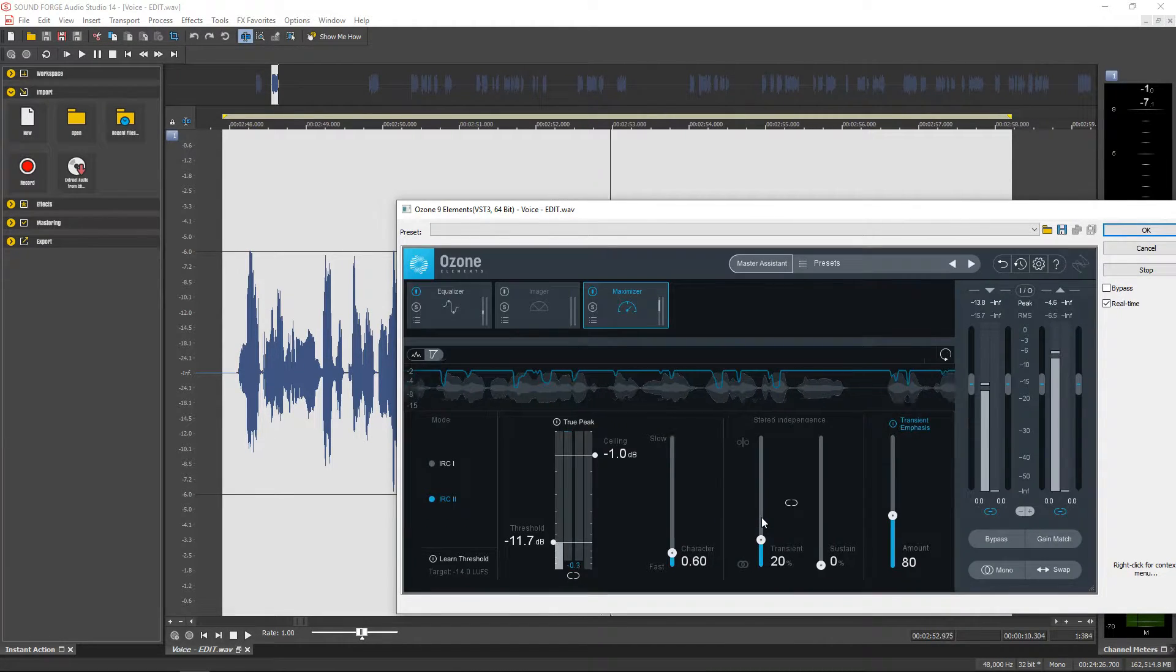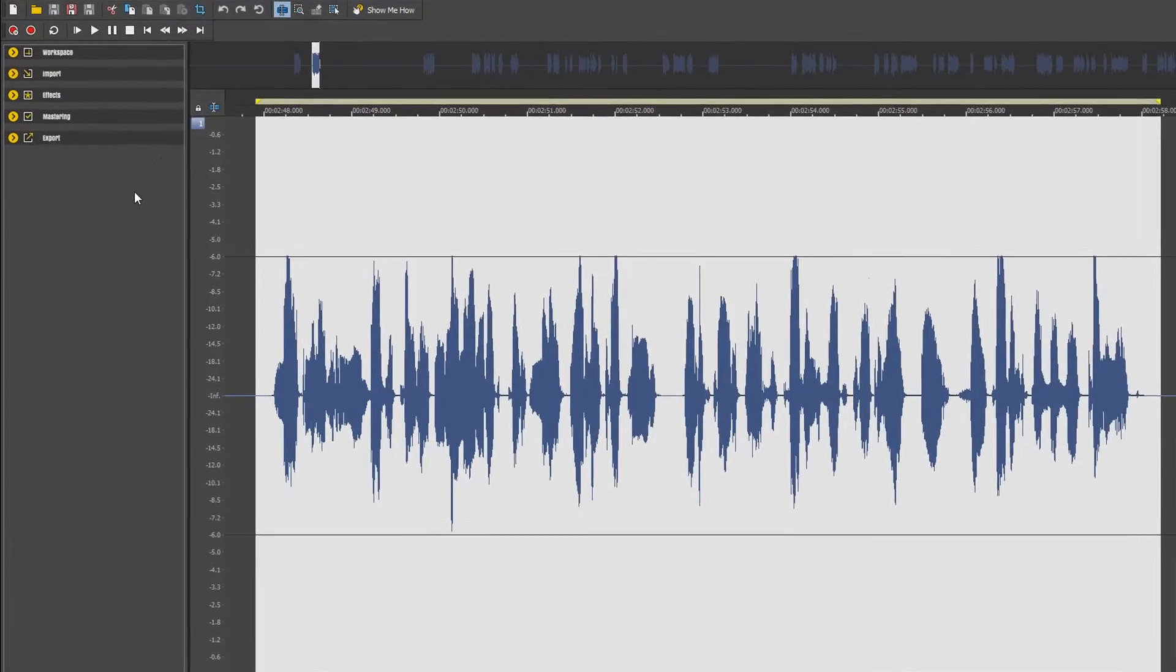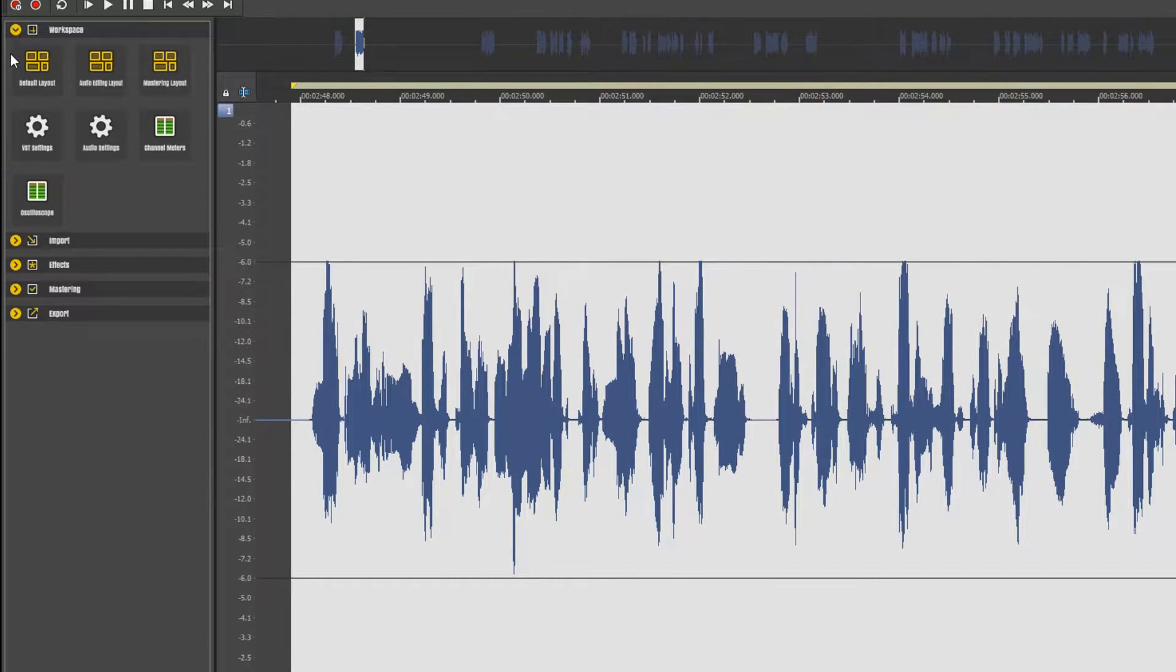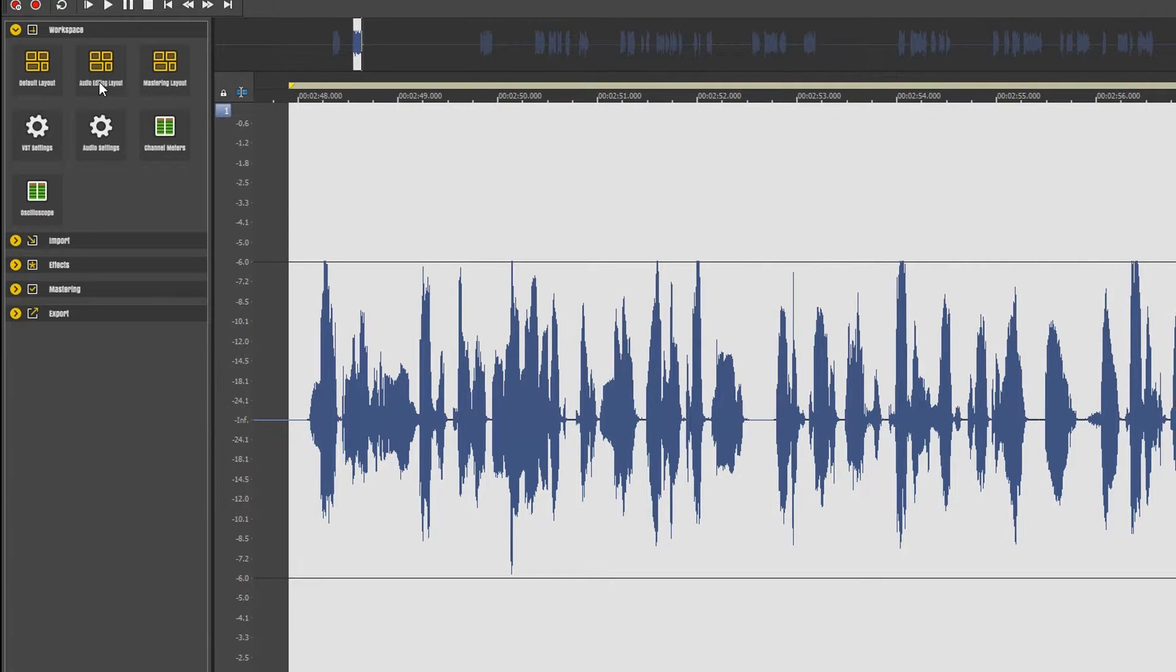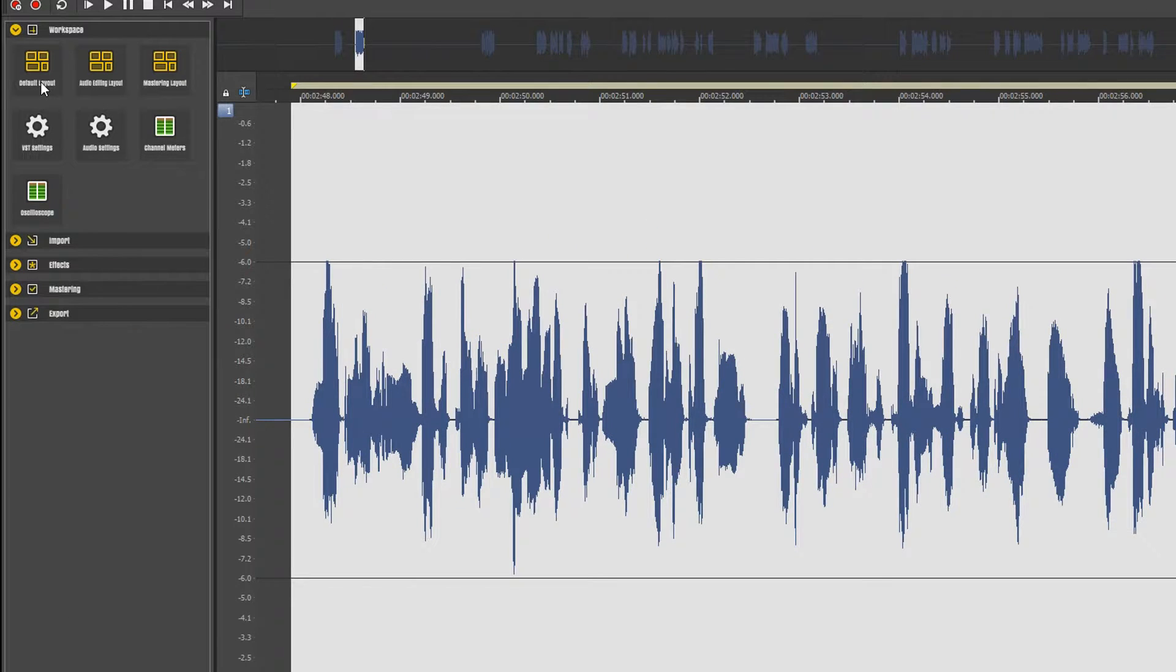Another new feature is the Instant Actions window. This gives you quick access shortcuts to frequently used tasks that are broken up into five sections. Workspace actions for frequently used program preference settings and window layouts.